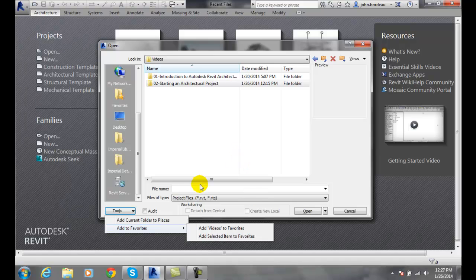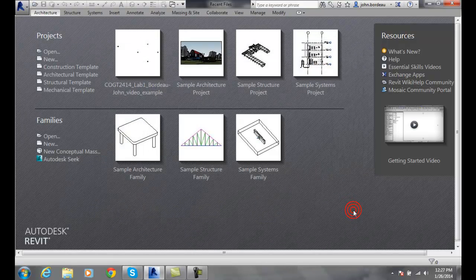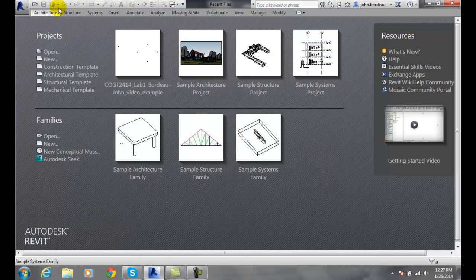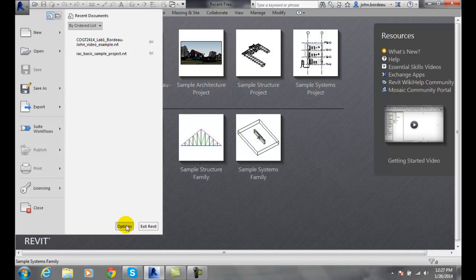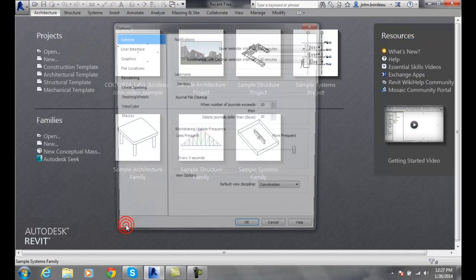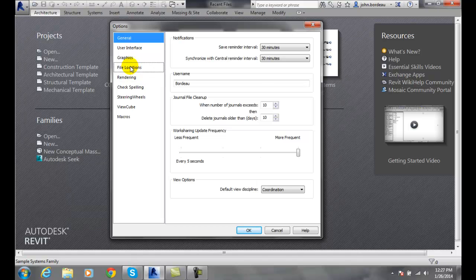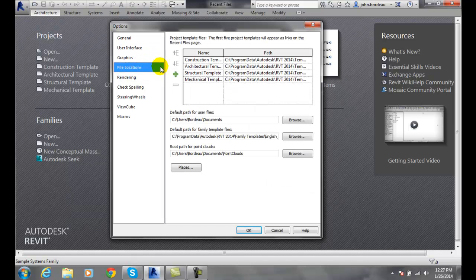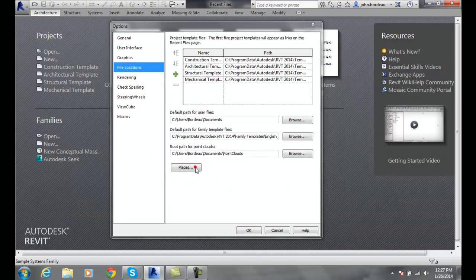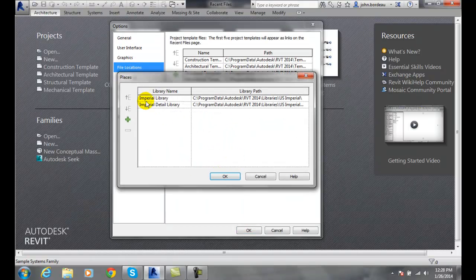If I want to configure my places list, that is done in our options. We go to application menu, we go to options, we go to file location tab, and down here is places. We click on that.